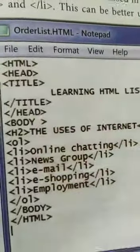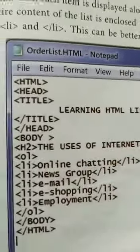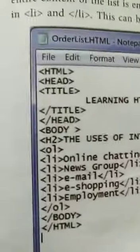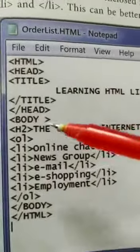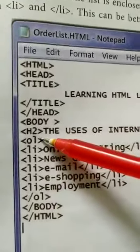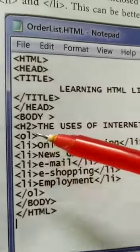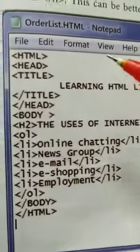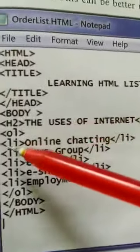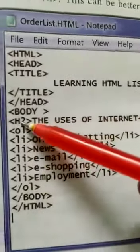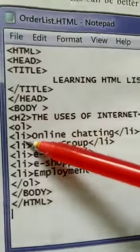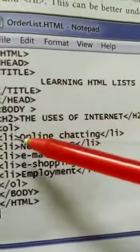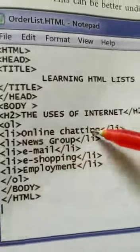The heading h2 is 'the use of internet'. Now the only difference is: instead of 'ul' we use 'ol', that is ordered list, for getting numbers. Same structure as unordered list, but we have to be very careful that each 'li' item - whatever text we want to write - goes inside the 'li' tags.